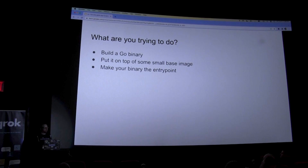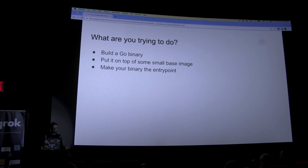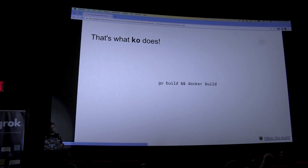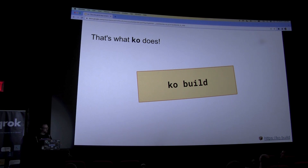I find it useful sometimes when something feels off to just take a step back and think: what am I trying to do? I'm trying to build a Go binary, put it on top of some small image, and make that binary the entry point so that when I run the container image it runs. And that's exactly what Ko does — it's effectively go build and docker build, but called ko build.